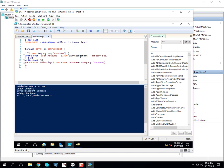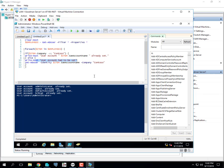In the else block we'll run the Set-ADUser command. And just to test the script we should probably do a Write-Host to say 'user account had to be set' so we can verify our logic. It's really easy to be off on your logic. So I run the script and it says: user account administrator already set, user account guest already set, default account already set, krbtgt already set. We didn't get any 'user account had to be set' output, so the logic is working.